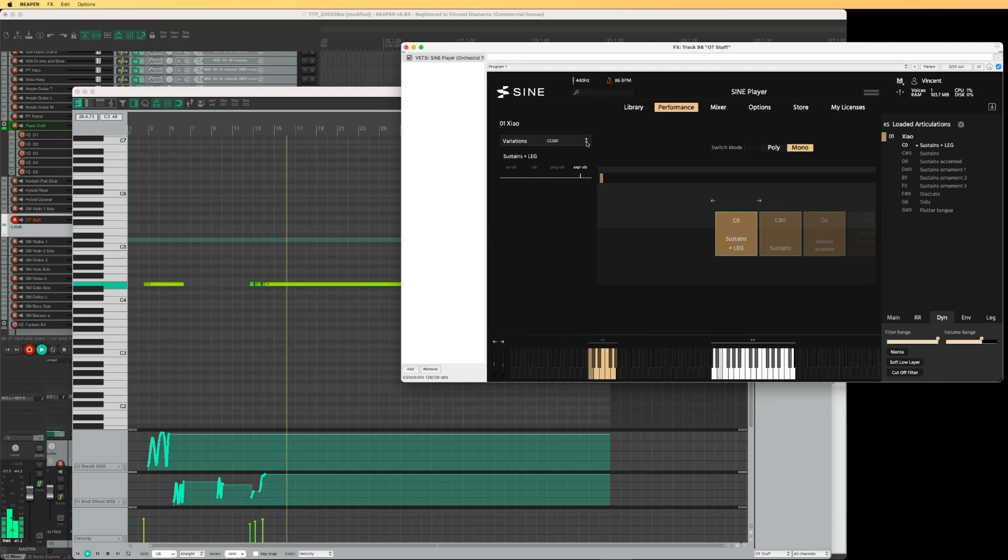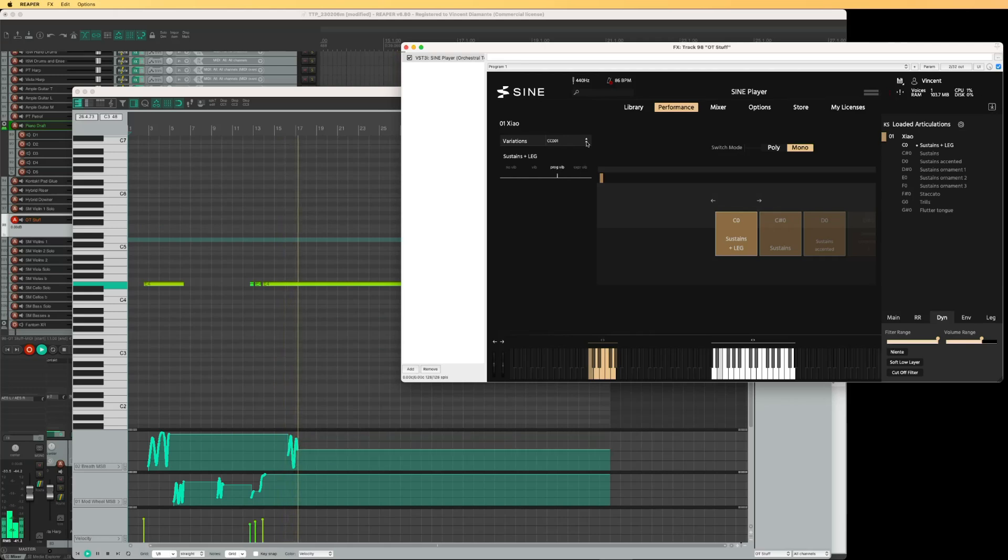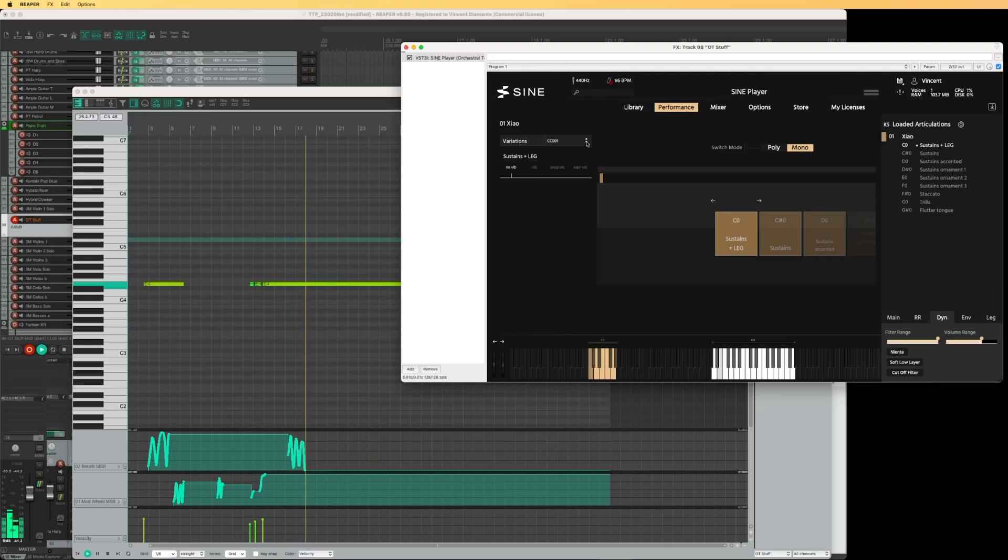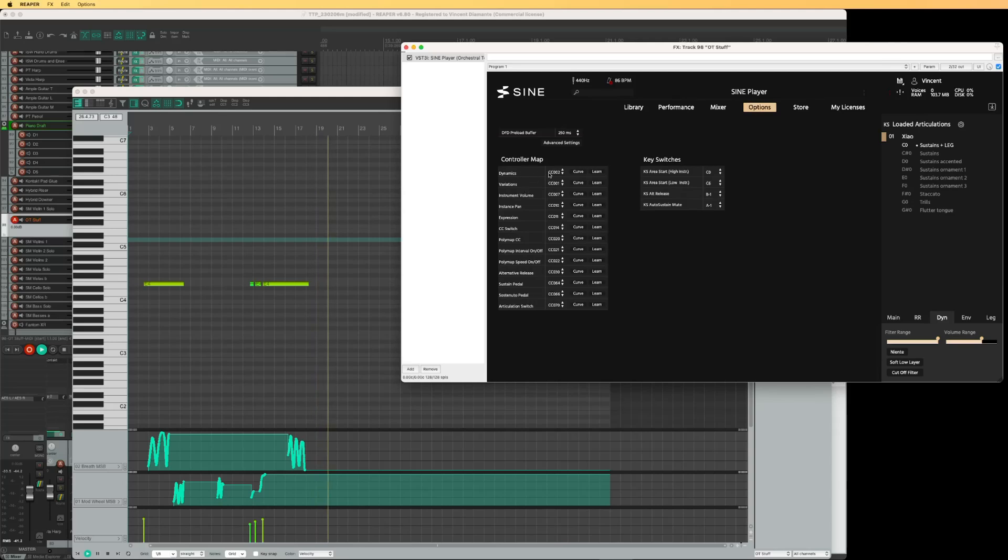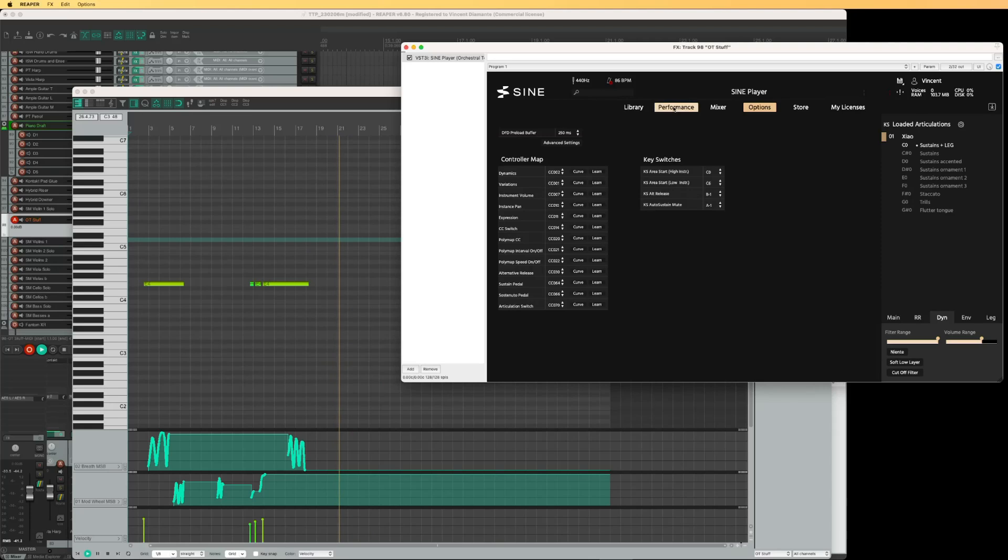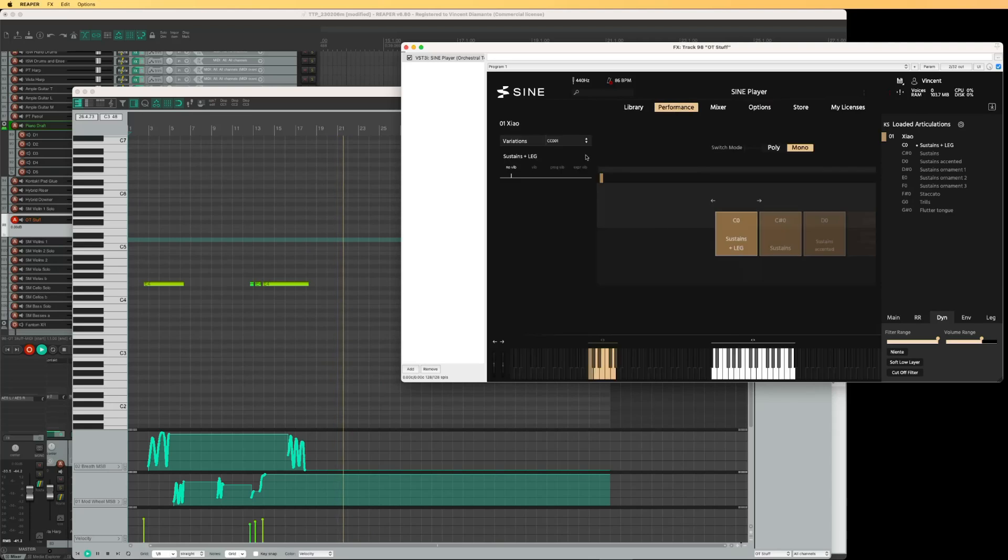But now that I do that, my dynamics aren't working. It does not go down to zero, which is really weird. I don't quite get this. On my options screen, dynamics CC2, variation CC1. And on performance, I've got CC1 here.